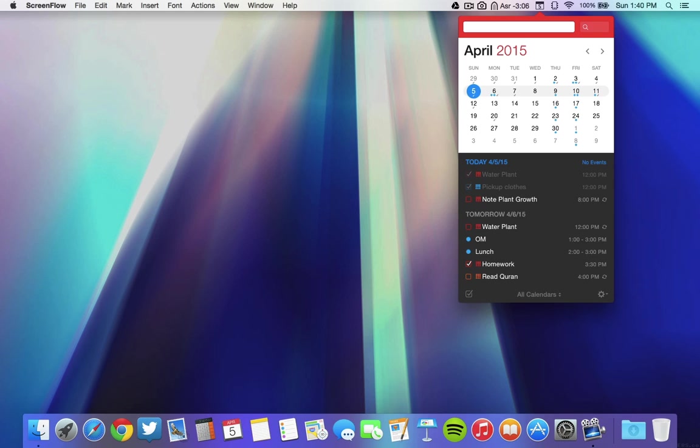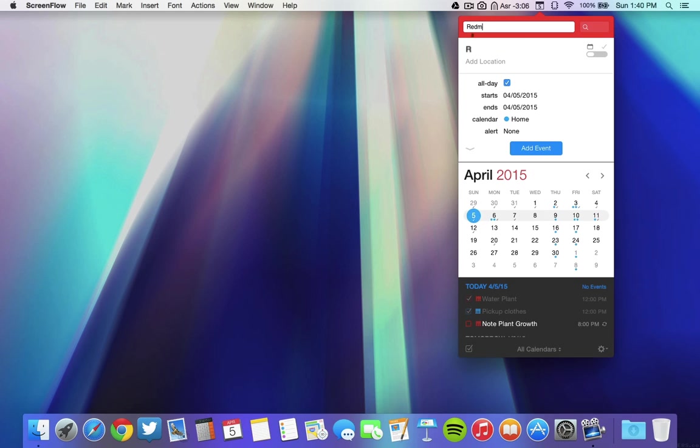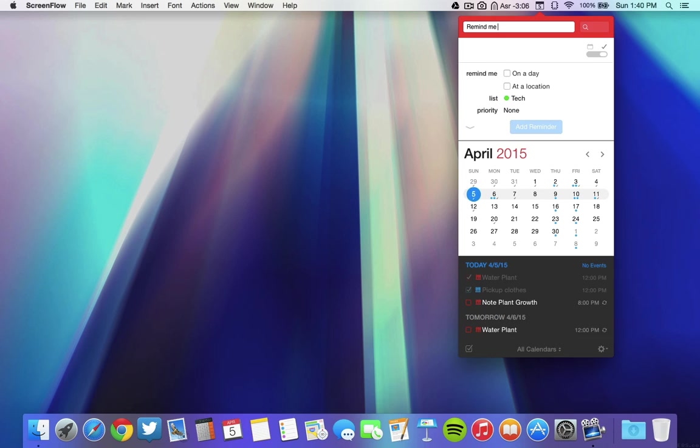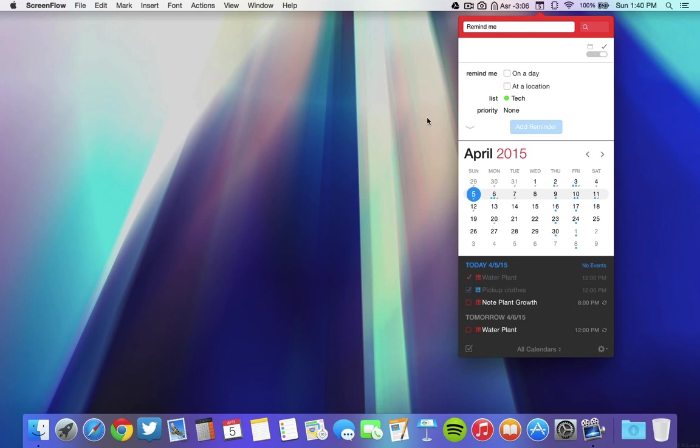You can also add reminders to this too. For reminders, all you do is type in remind me and whatever you're going to type. To change the priority of a reminder after you've typed in all your data, you add exclamation marks, however many. For the priority 2 means medium priority, 3 means high, 1 means low. And really, that's a very useful app.